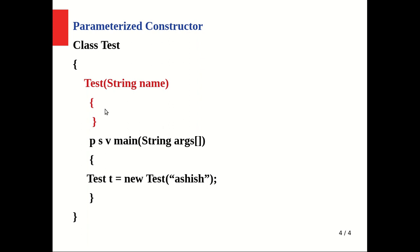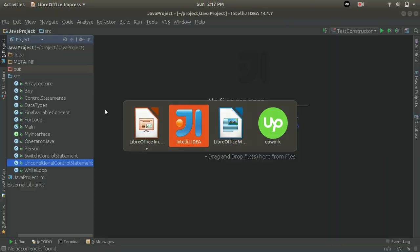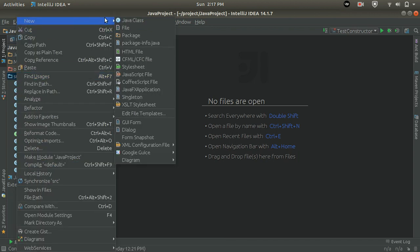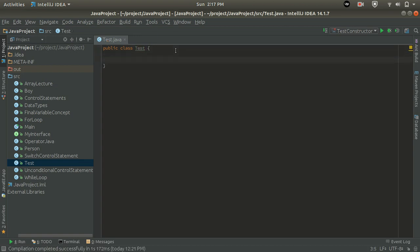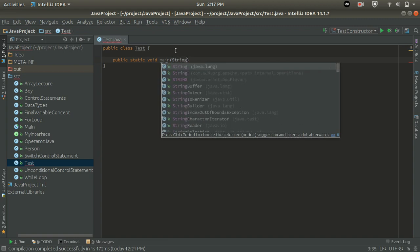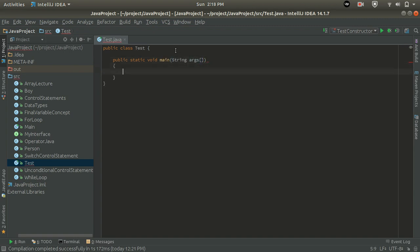As the object is created, the compiler calls the Test constructor. It is a parametric constructor because we are passing a parameter. 'Ashish' will get stored to name. A constructor which has parameters and is defined by the user is called a parametric constructor. Now let's see a practical example — let's go to our IDE and create a Java class named Test.